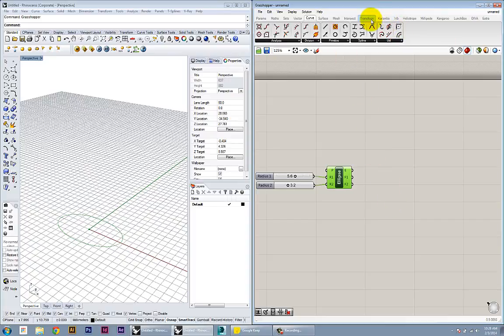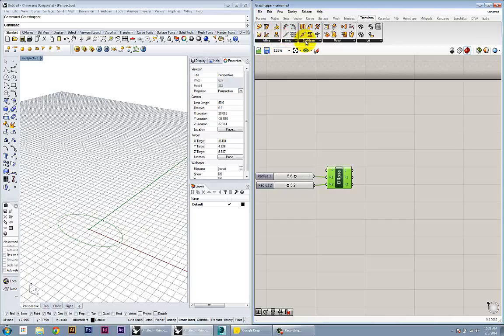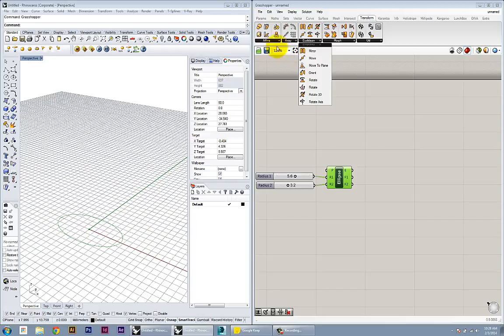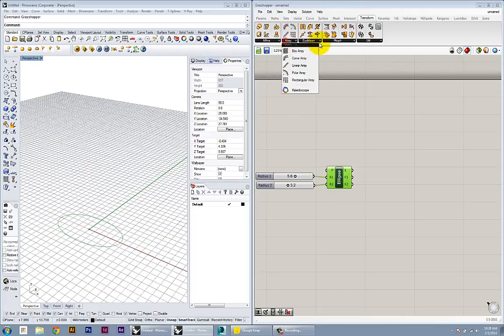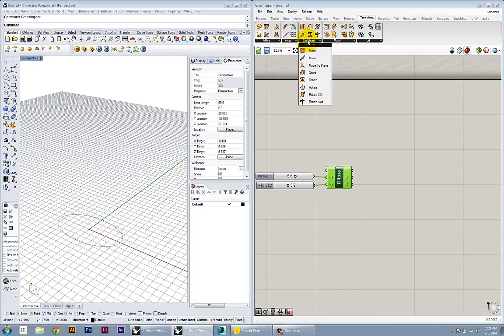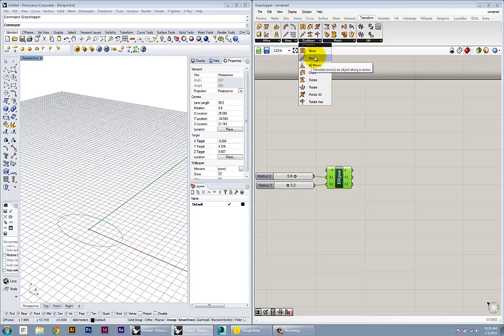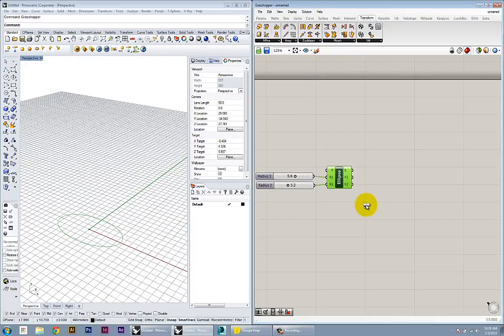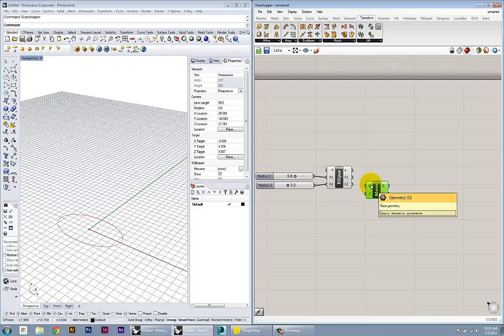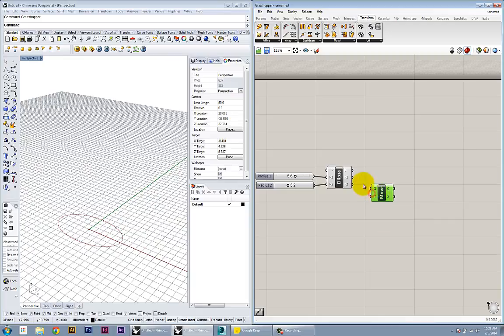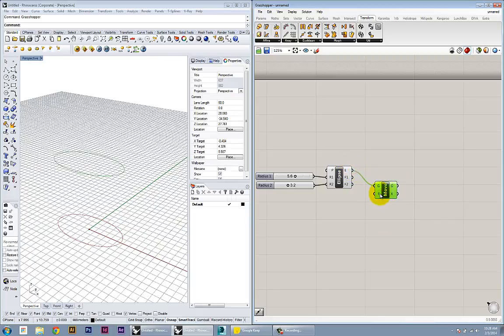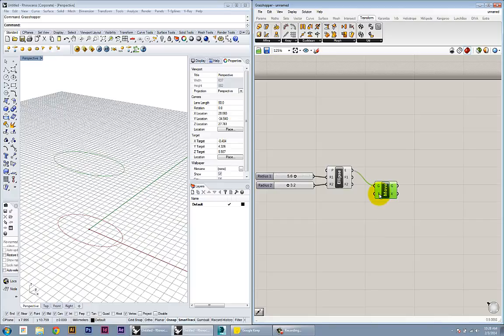All the transformations are in the Transform tab, and you can see the Euclidean transformations here. There's a Move, and you'll notice that nowhere in here is there a Copy command, because anytime you do anything with data in Grasshopper, it automatically copies that data into a new node. In this case, I'm going to use the Move node, and it's asking me in the input section for some geometry and a translation vector.